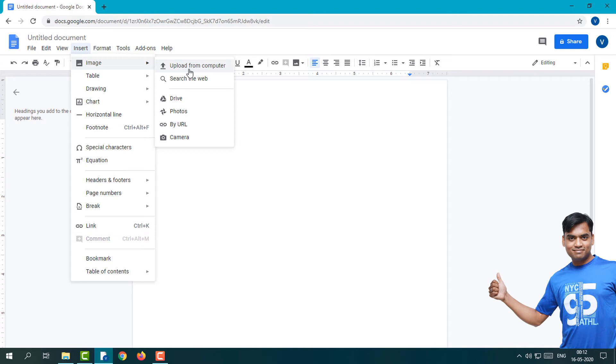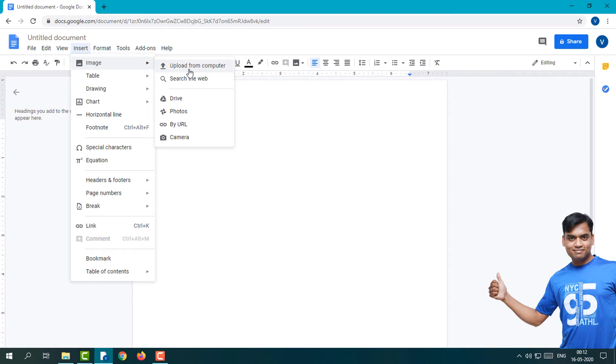You can upload images from your computer or search for images on the web. If you store your images in Google Drive or Photos, you can directly insert those images into your Google Doc. If you have an image URL, simply copy that URL and paste it into your Google Doc, then the image will automatically insert.